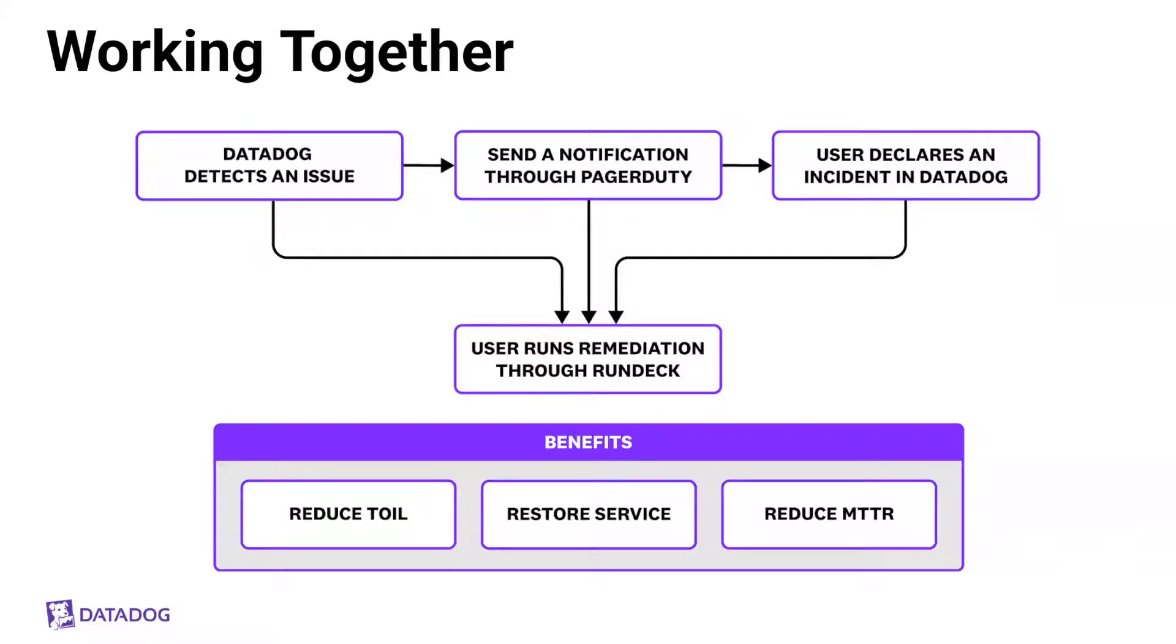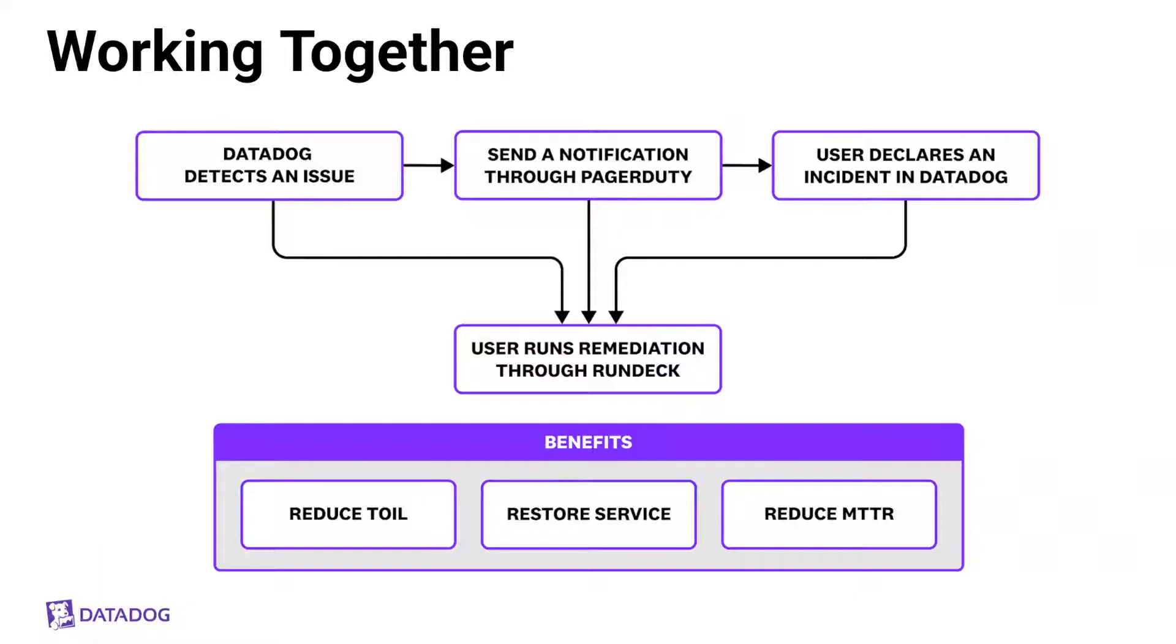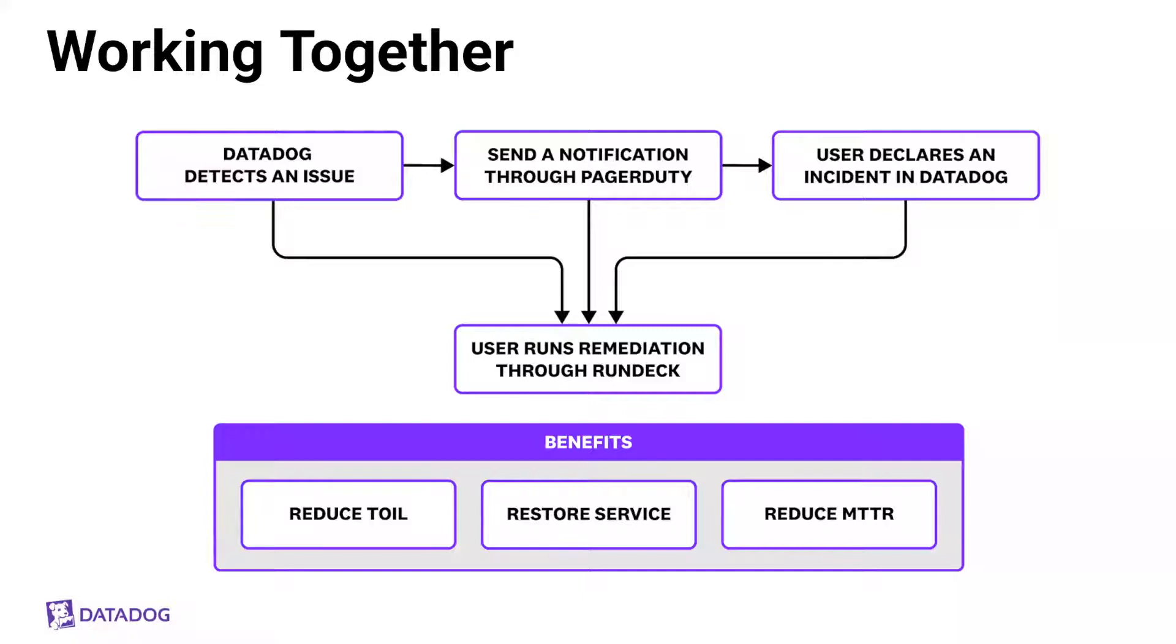From there, you can declare an incident in Datadog, which will start building your timeline. Think of all of those different steps that I just mentioned in the slide prior, and you can simultaneously trigger a remediation response in Rundeck. You can also trigger a remediation response directly from a triggered Datadog alert while the on-call folks are being notified. Ultimately, no matter how you use these together, you spend less time managing those products and instead focus on the incident. You reduce toil, eliminating any manual or menial tasks that Rundeck can manage for you, and service is restored, and mean time to resolution is also reduced. So basically what this means is your end users and your engineers are having a good day.